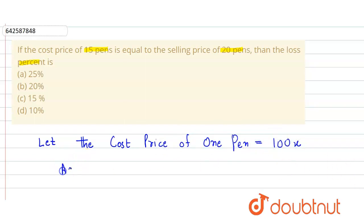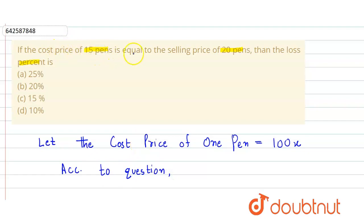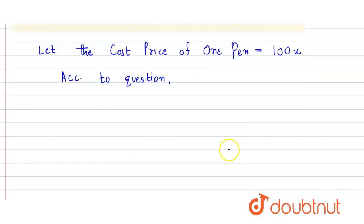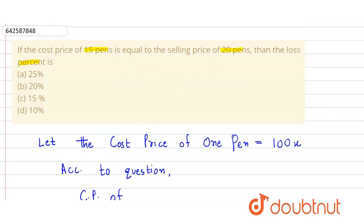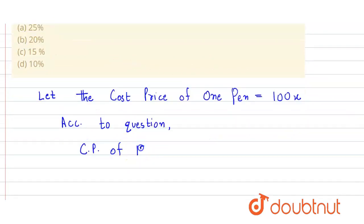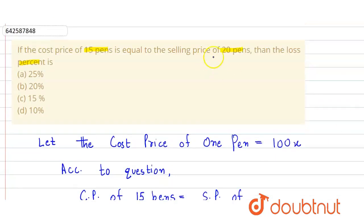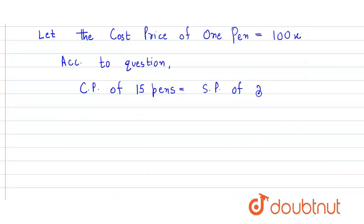According to the question, it is given that the cost price of 15 pens is equal to the selling price of 20 pens.